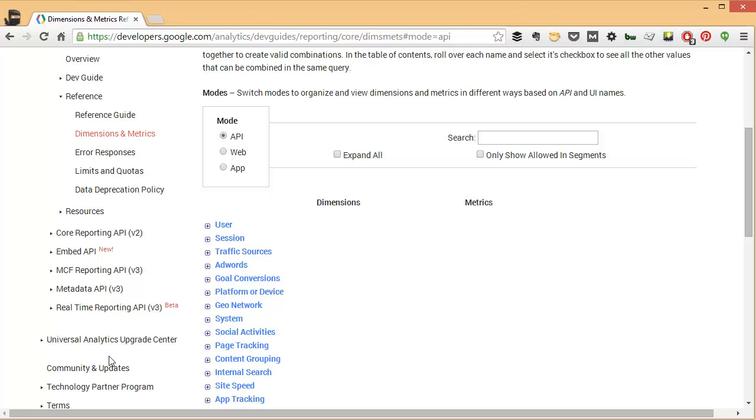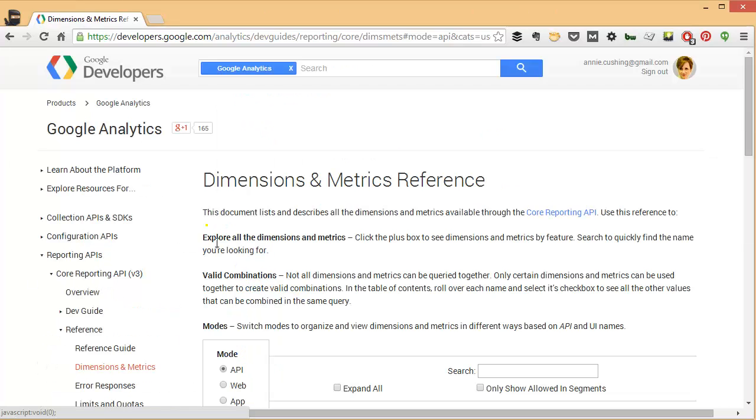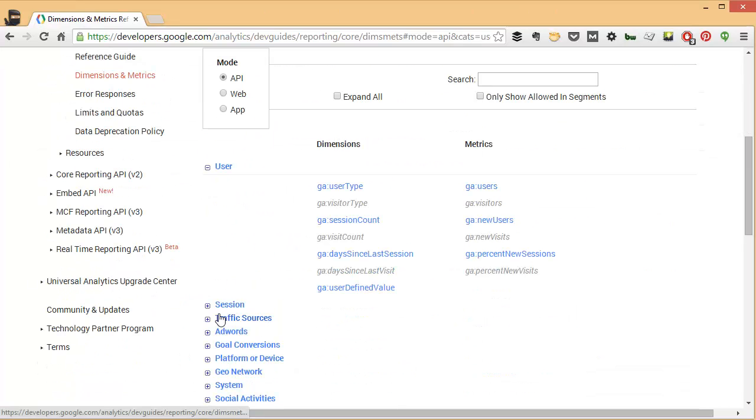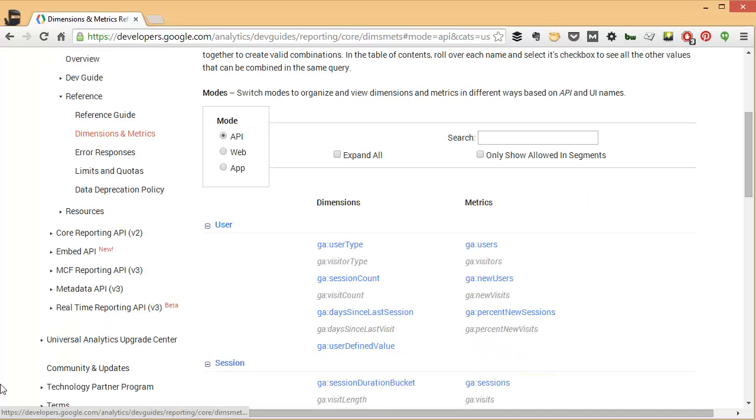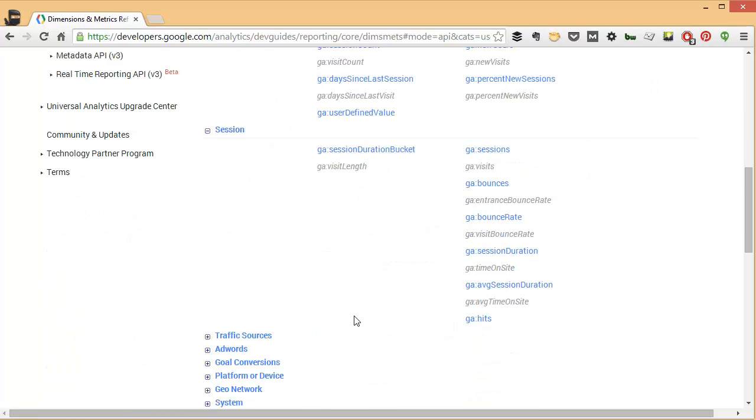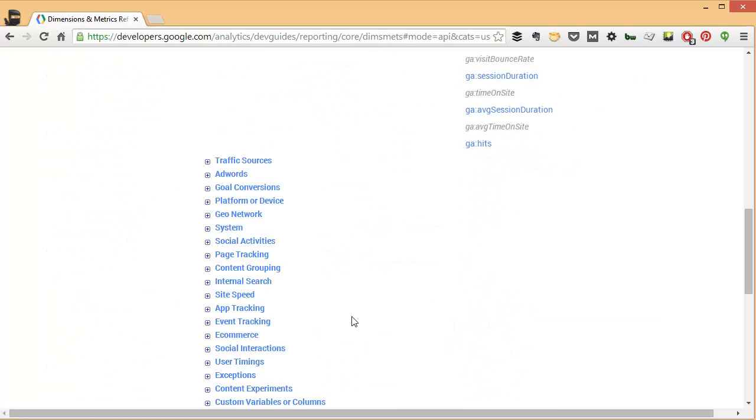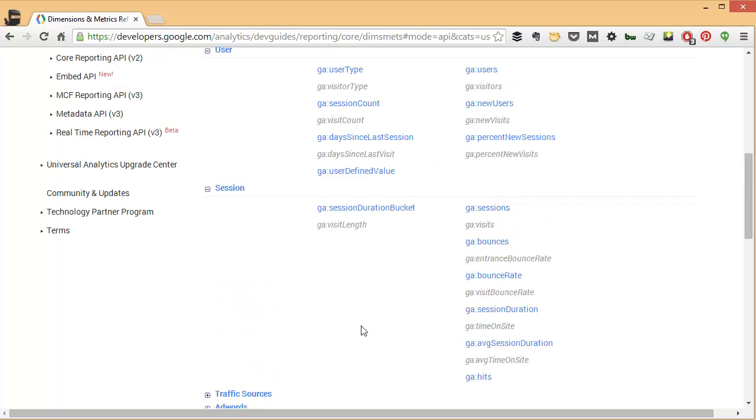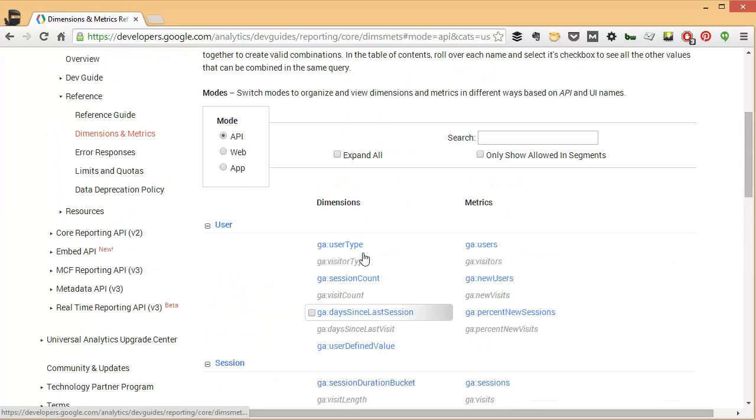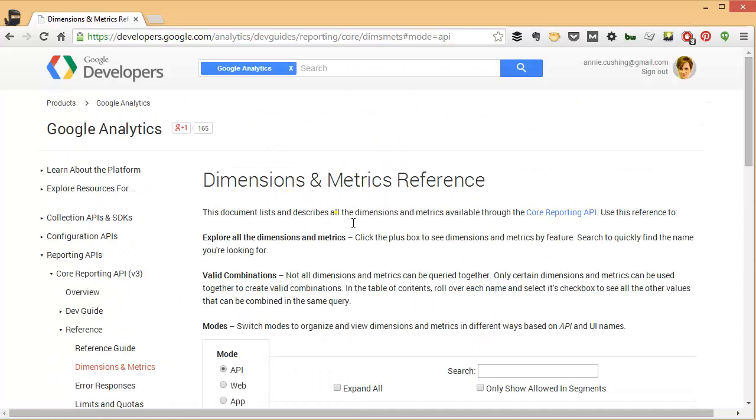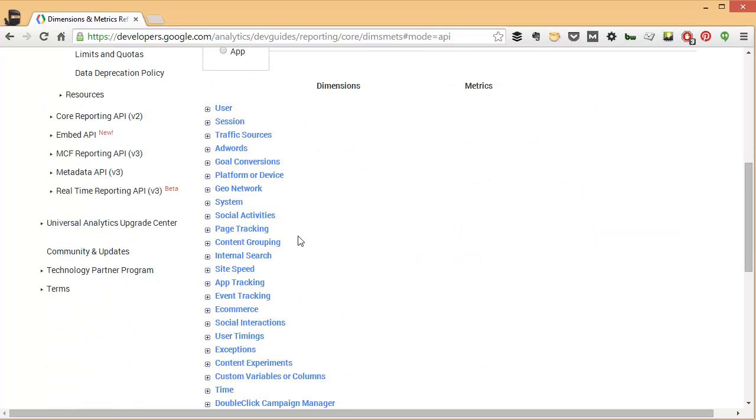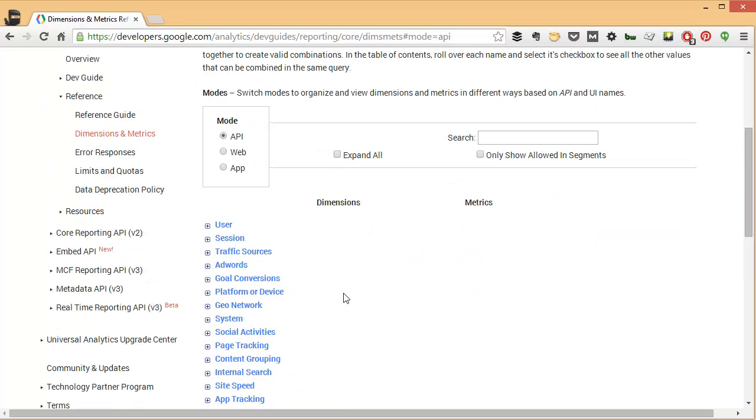And if you just have a couple expanded, let's say maybe four or five, and you don't want to have to go through and collapse them, you can actually choose to expand all and then deselect it, and they'll all be collapsed. Another cool option here is this filter.